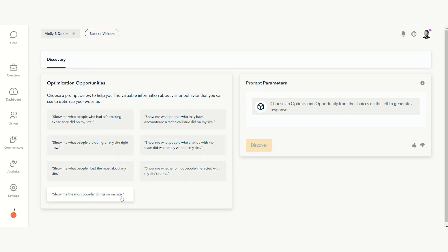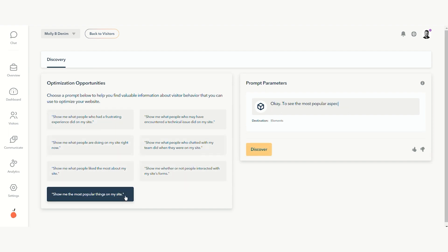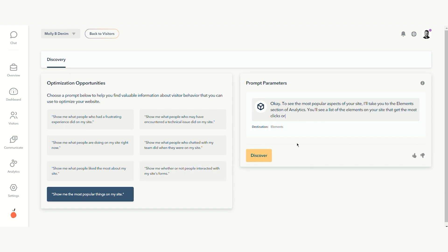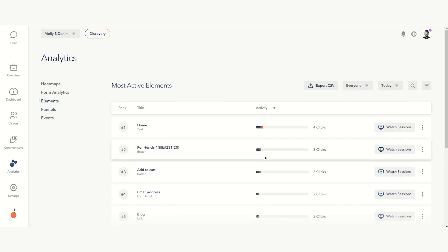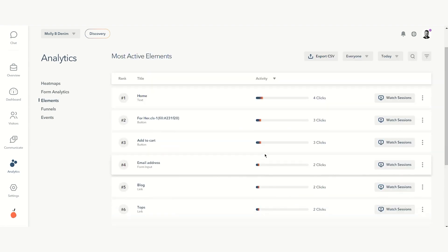Select an optimization opportunity that you're curious about, follow along as the natural language prompt shows you exactly what it will take you to, and then click Discover to find yourself in the right spot in the app to learn more.